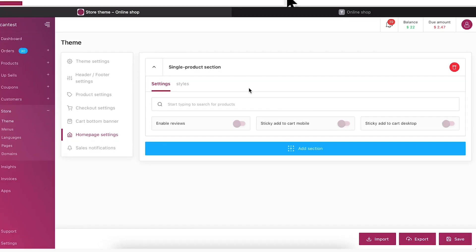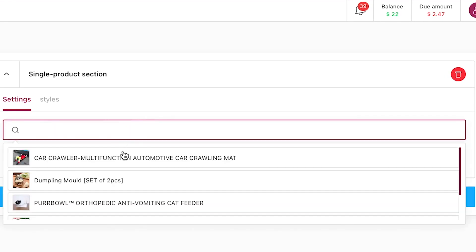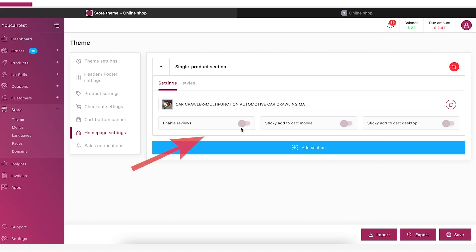Now, choose the product to display. Enable the features you want from here.